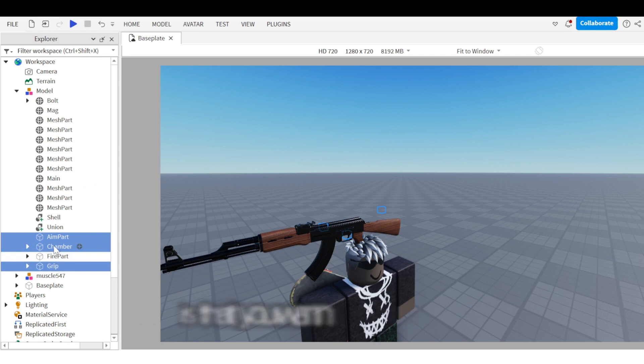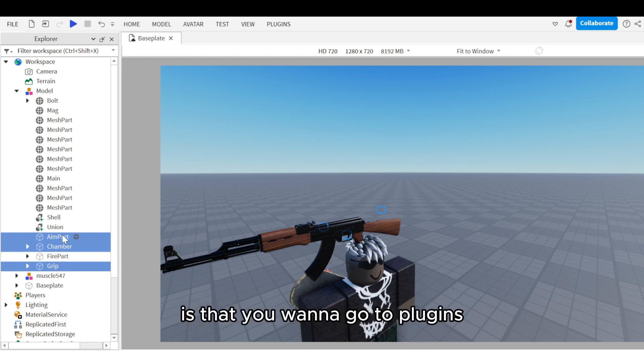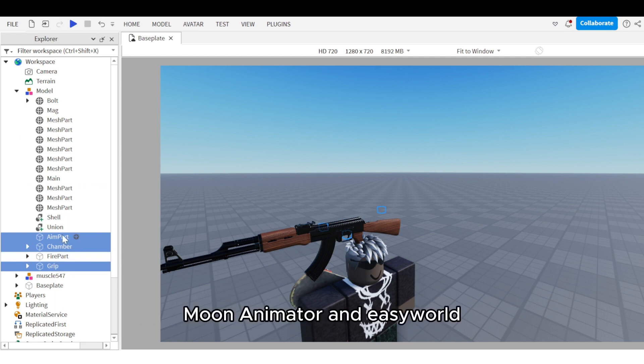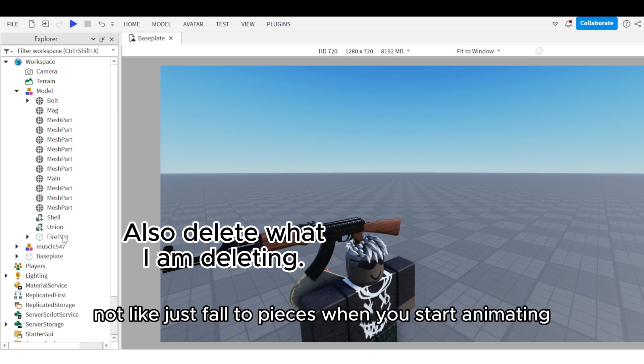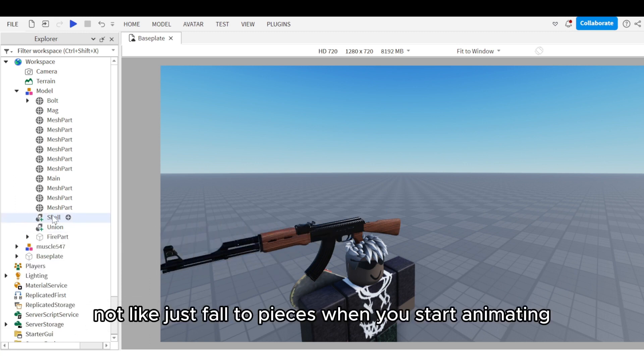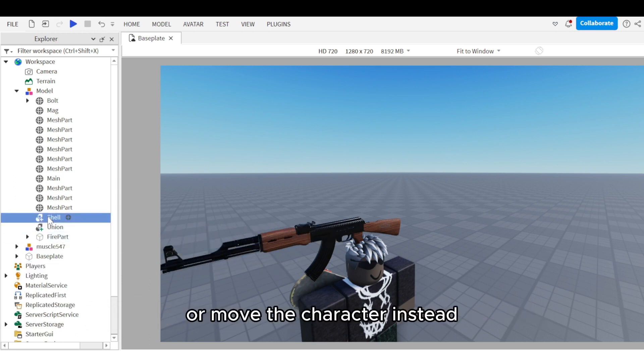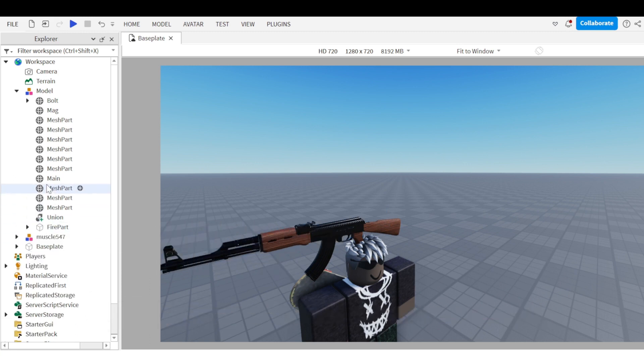Next, go to Plugins, Moon Animator, and Easy Weld. This will prevent the gun from just falling to pieces when you start animating or when the character moves.